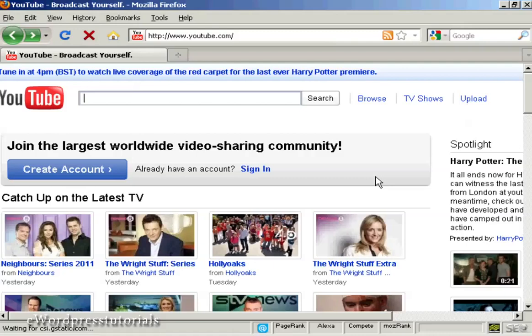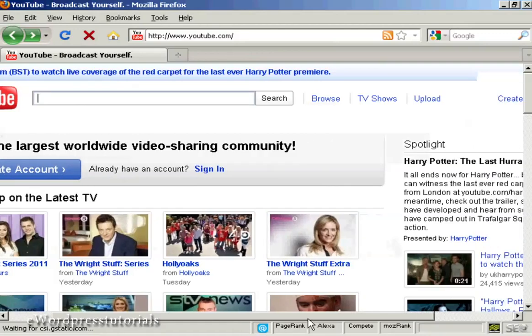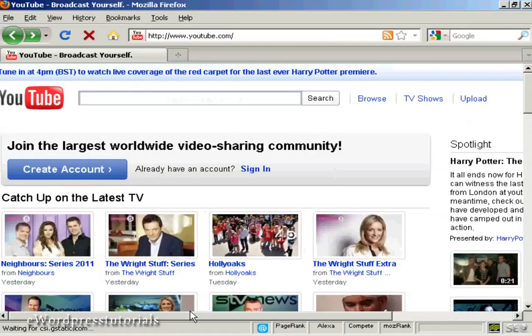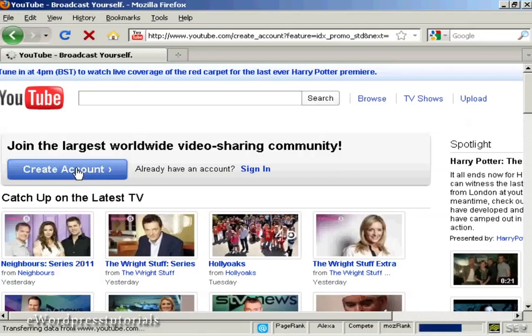In this video I'm going to show you how to open a YouTube account and upload a video. First thing to do is come to the YouTube website, youtube.com, and then either click on the big blue button that says 'Create an account' or sometimes the site might look a little different, in which case you click on the link 'Create account'. Either way it takes you to the same page, so click on the button here 'Create an account'.